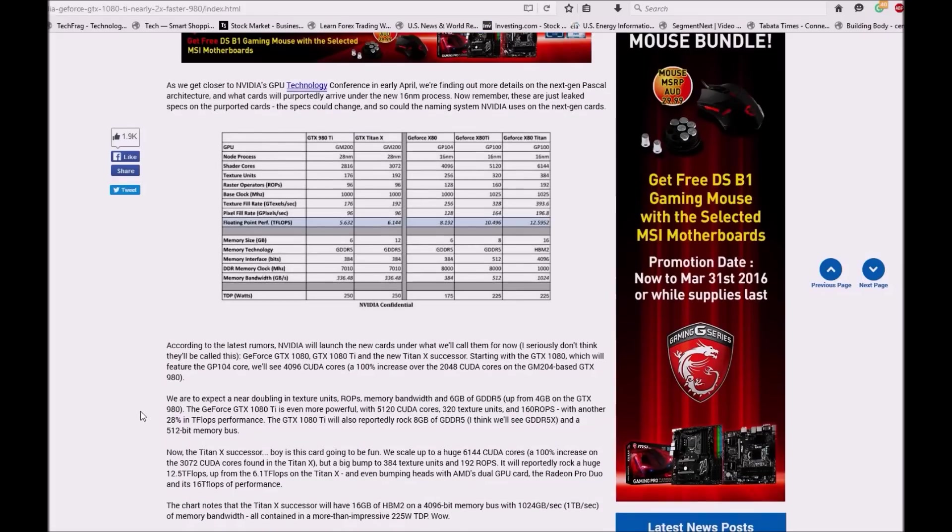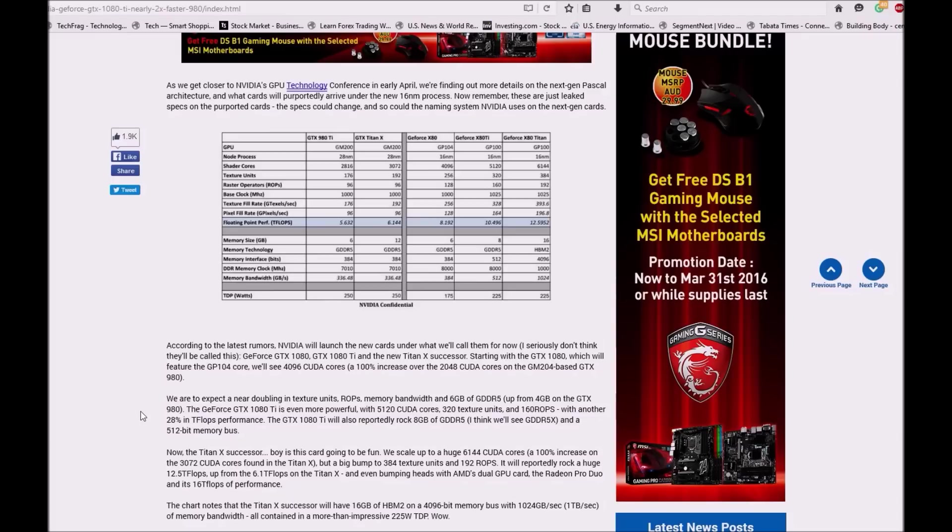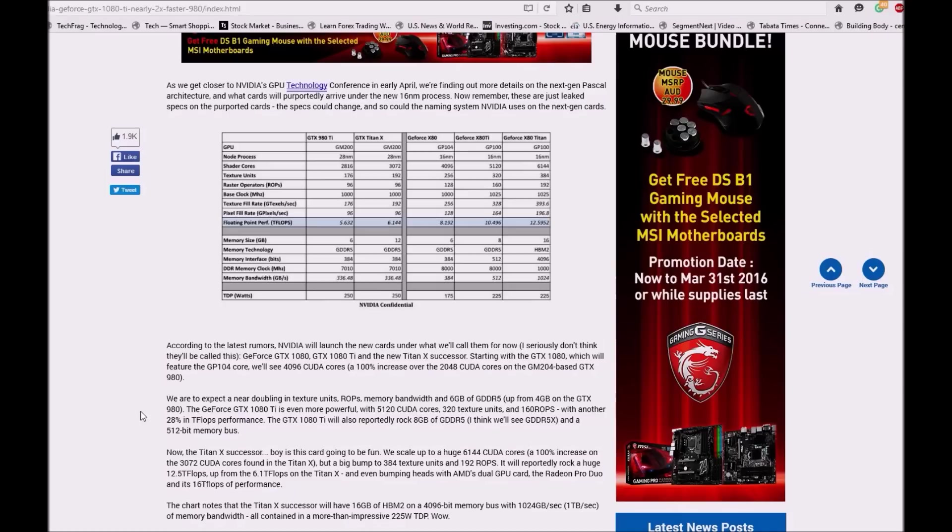According to the latest rumors, NVIDIA will launch new cards under what we call for now NVIDIA GTX 1080 Ti and the Titan X successor. Starting with 1080, which will feature a GP104 core, we will see 4096 CUDA cores, a 100% increase over the 2048 CUDA cores on GM204 based GTX 980. We are expected to see doubling in texture units.